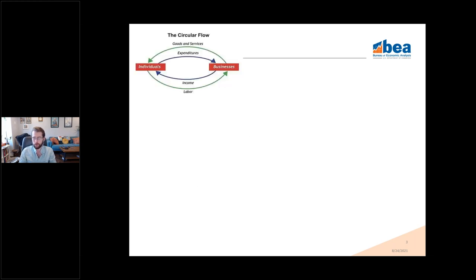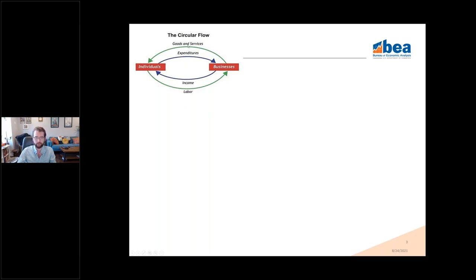We're going all the way back to Econ 101 here with the circular flow of goods and services. This might be a fairly basic representation of an economy, but within the circular flow, everything stays within this economy — everything is flowing around within. I like to think of supply use tables in the same way: if something is produced in an economy, it has to be used in the economy. That's an underlying assumption in a supply use framework, and it's quite important.